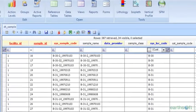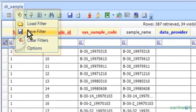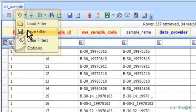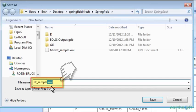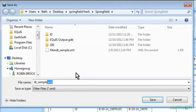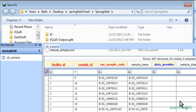From here I can save my filter and it saves it as an XML file. By default, it puts it in the facility you're in, or you can store it anywhere you wish, and then come back to it when you open this particular table.